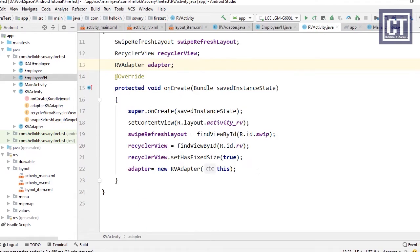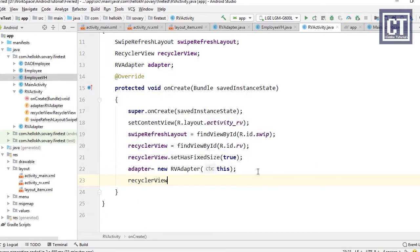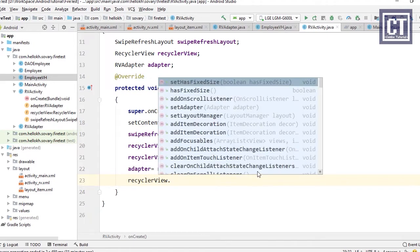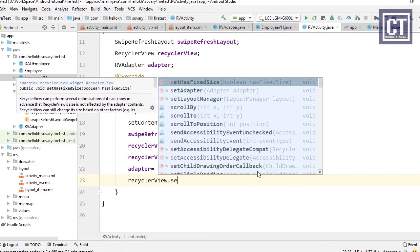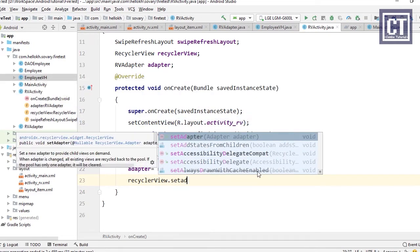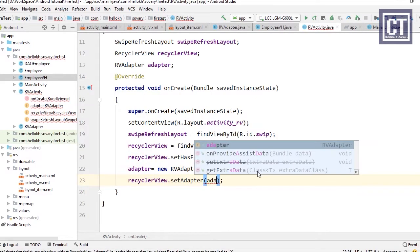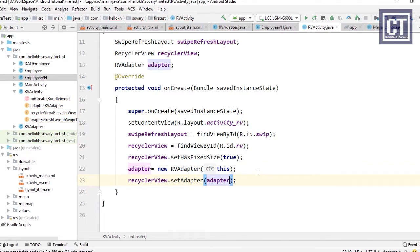We set the adapter to the RecyclerView by calling recyclerView.setAdapter() and passing the adapter. At this point the RecyclerView and adapter are set up, but the data has not yet been loaded.